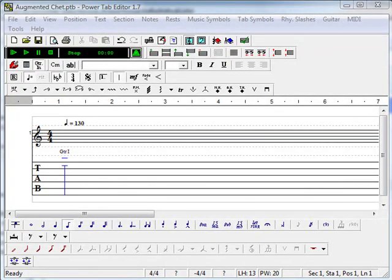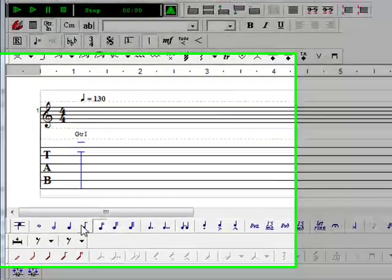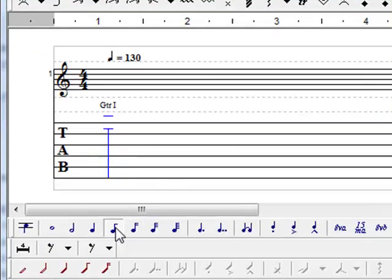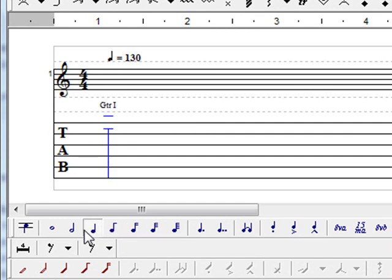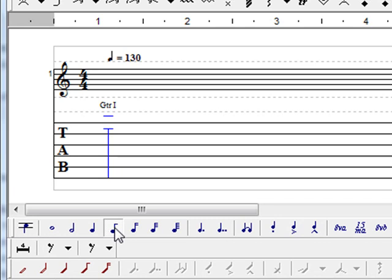This lick is comprised of eighth notes. So these are the toolbars that set the note duration to half note, quarter note, whole note. I am going to select the eighth note button.